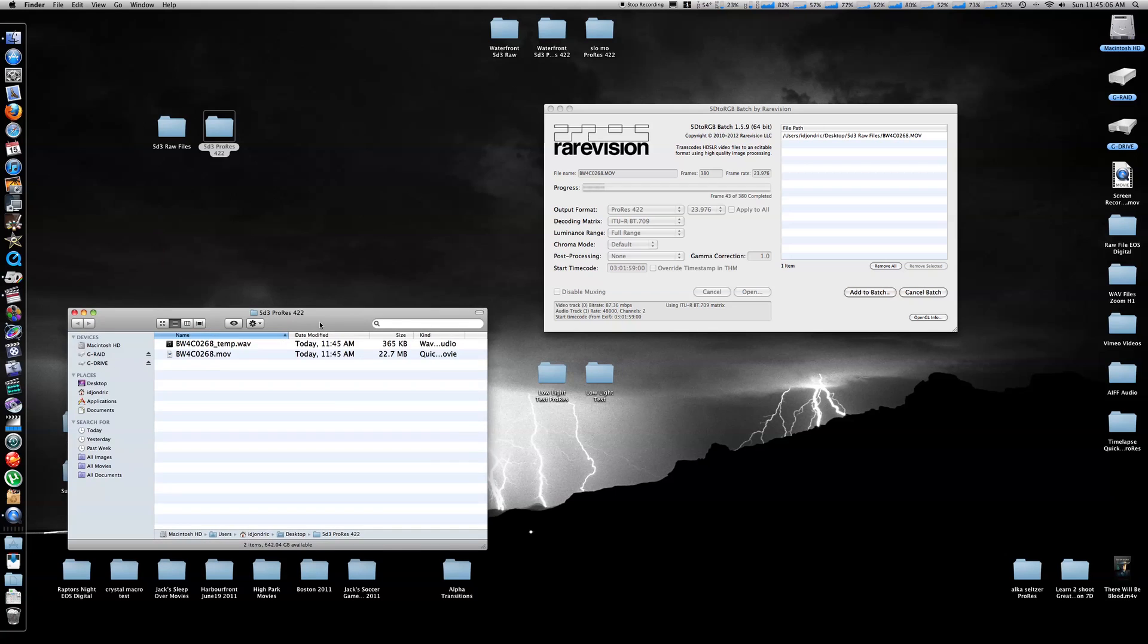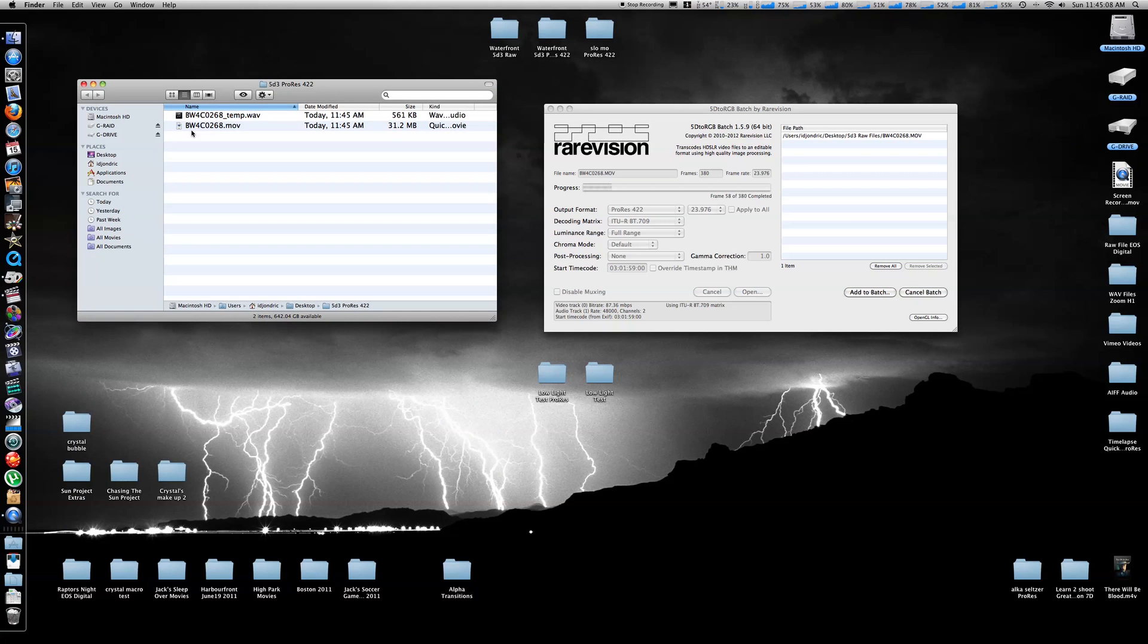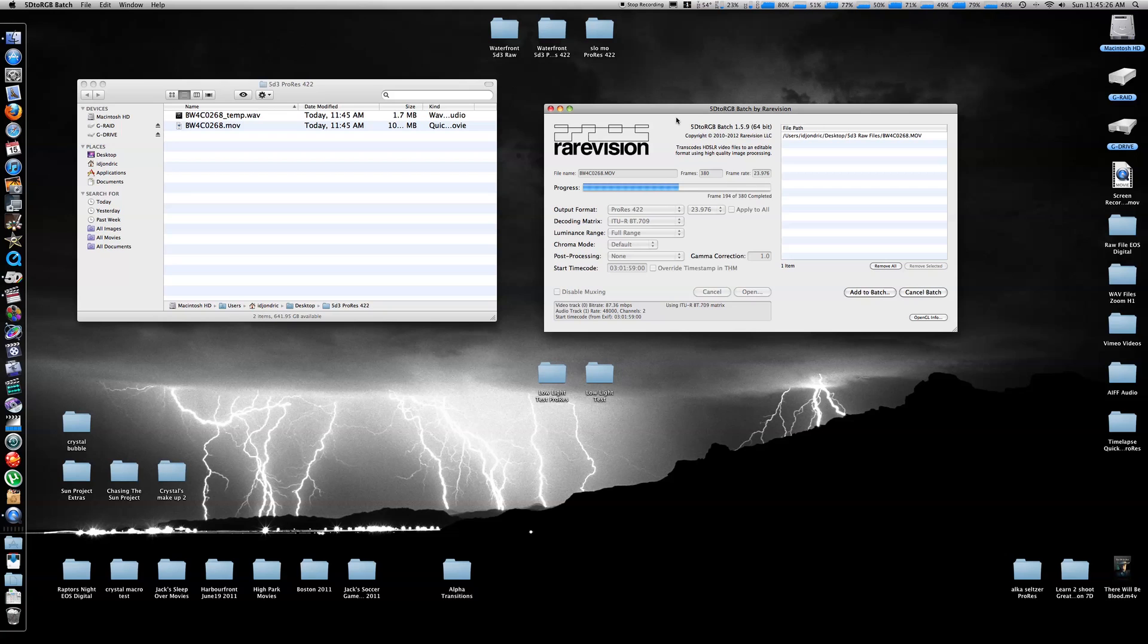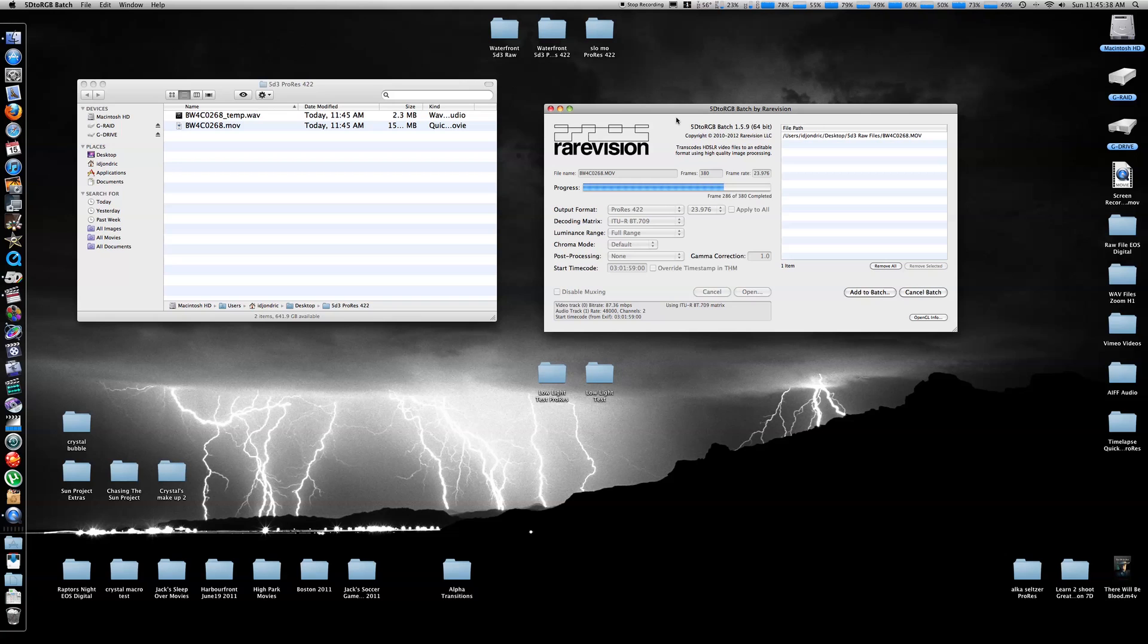And here's the file that's being converted. The only downside of the 5D to RGB that I've noticed is that it is slower than the Canon plugin and MPEG Stream Clip. It's slower, but it's definitely a higher quality, which I'm going to show you now once it finishes transcoding, I'm going to compare the raw shot file with the converted one, and you'll see that there's absolutely no color shift whatsoever.